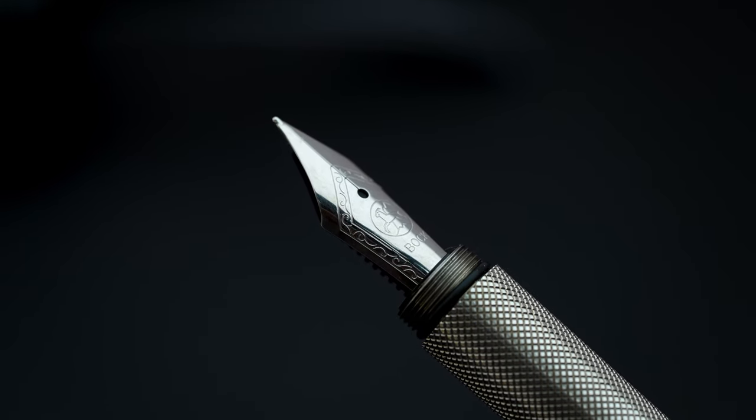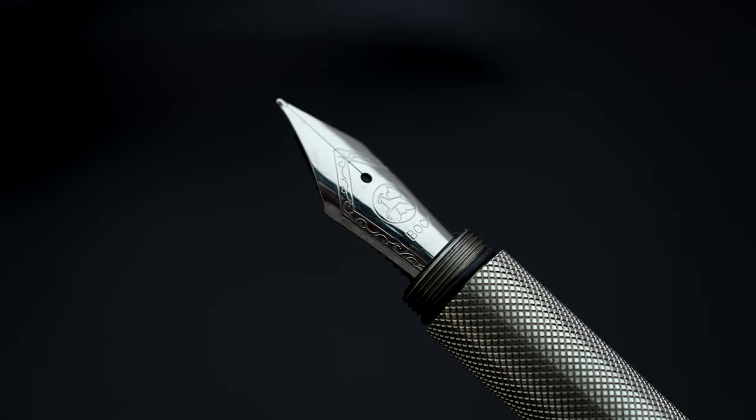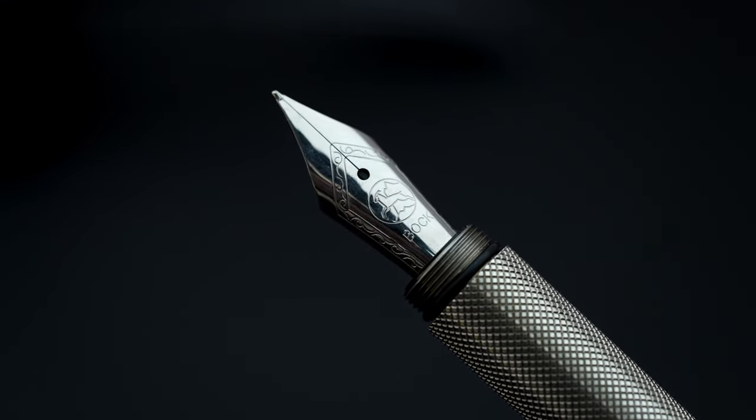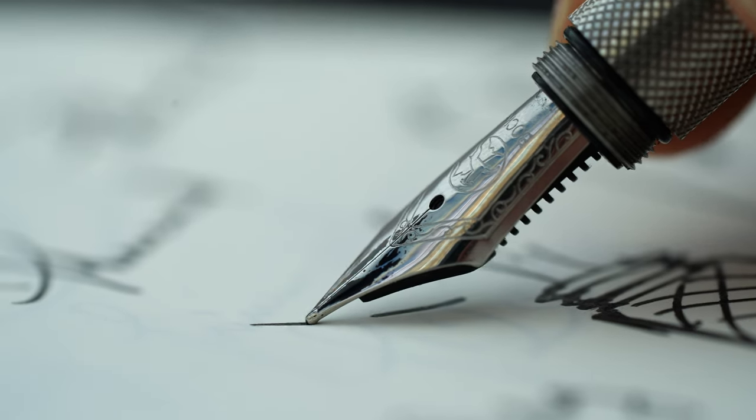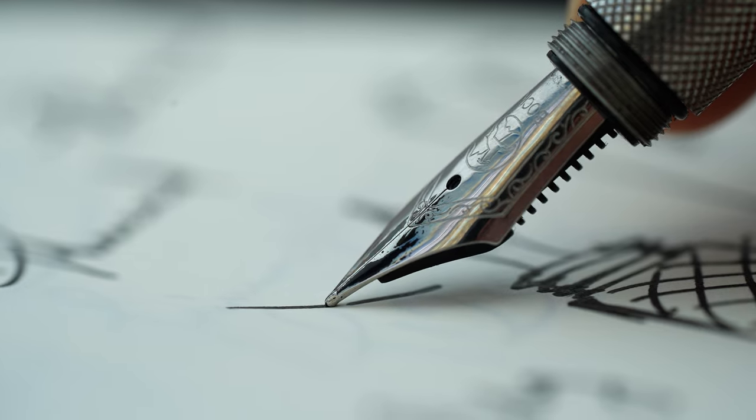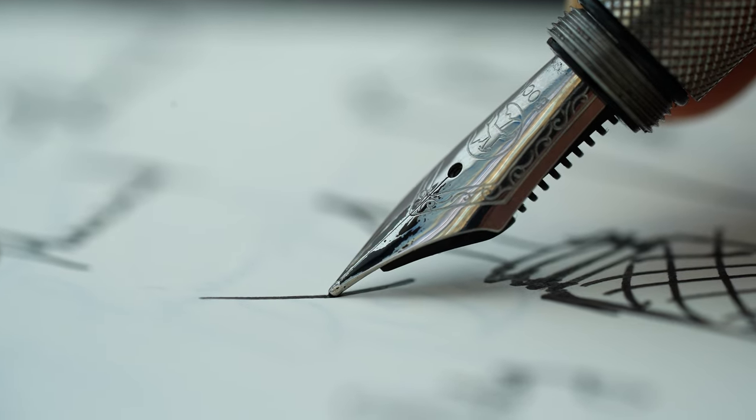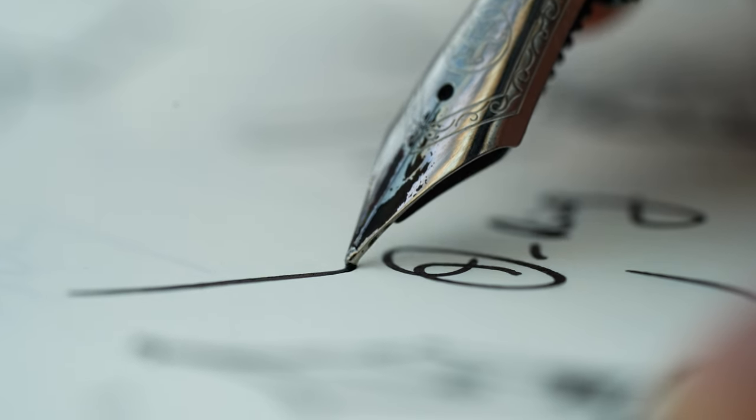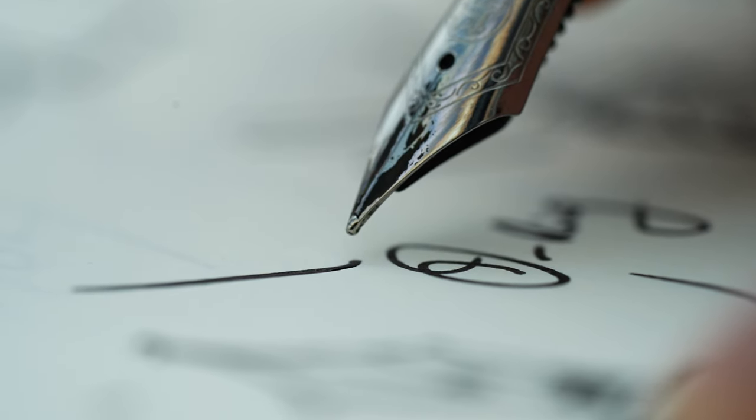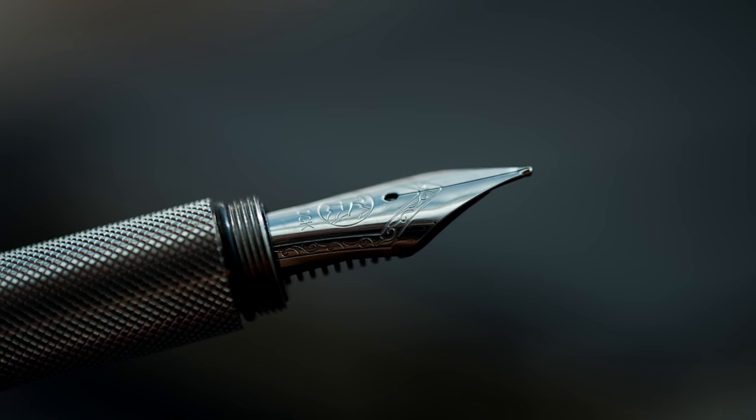For the ink feed system we turn to German specialist Peter Bock, whose 80 years of experience and precision craftsmanship are evident as soon as you put pen to paper.